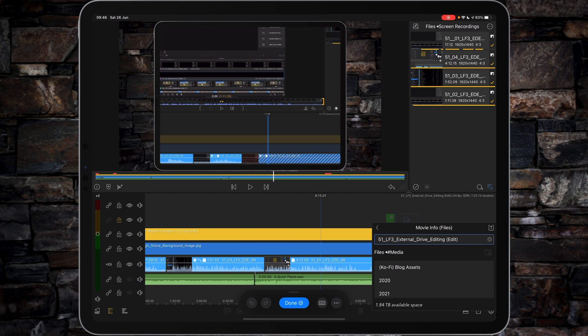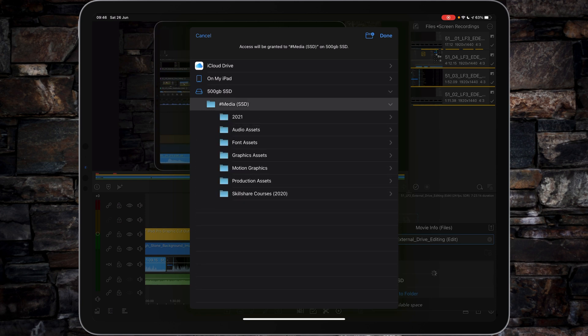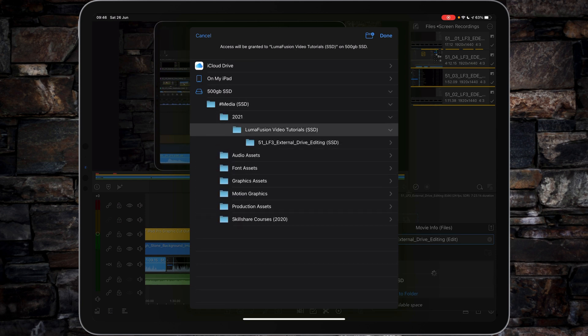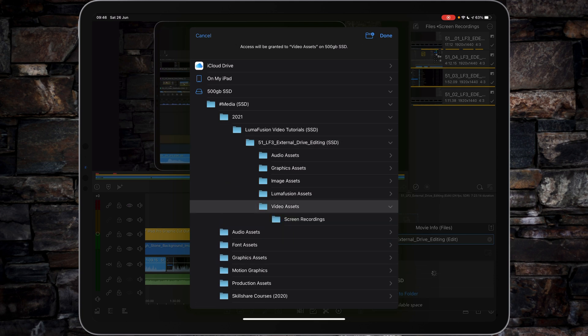What I tend to do is Add Link to Folder and just go specifically into the correct drive, correct folder—LumaFusion—and then pop it right into the Video Assets. So tap Save.